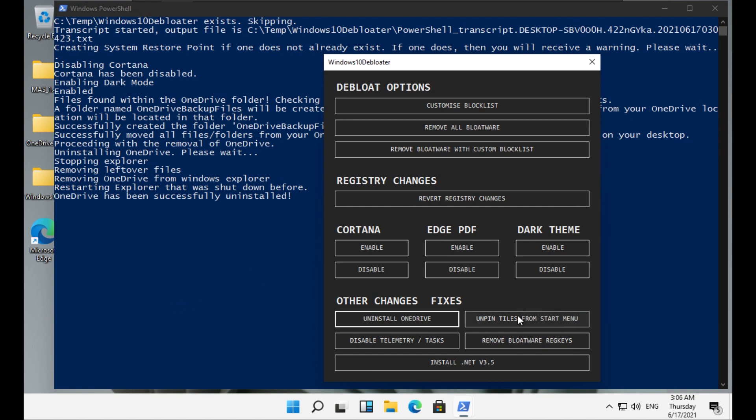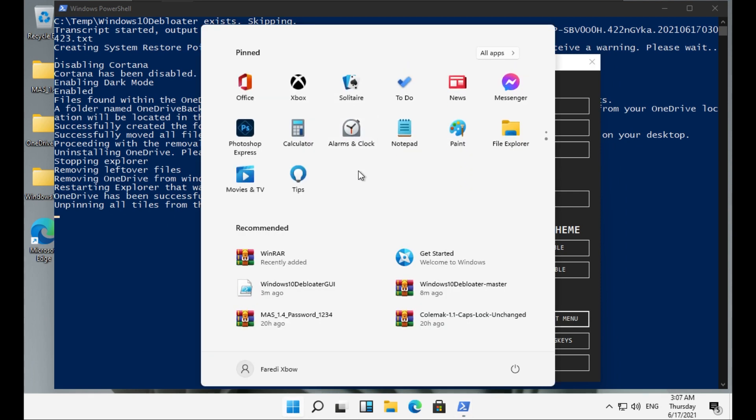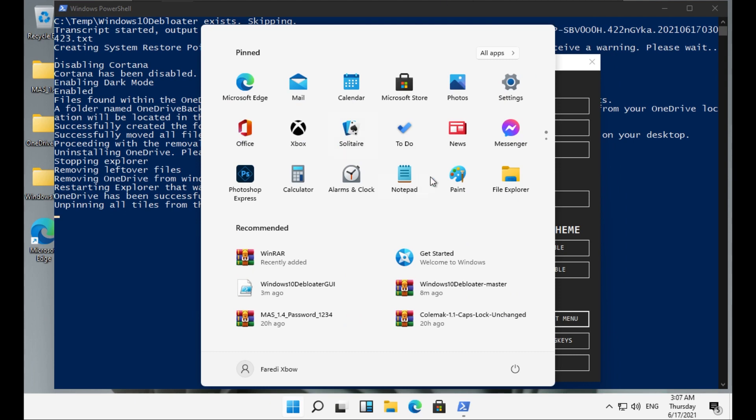And then we have 'Unpin tiles from start menu.' So let's do that again. Let's see if that works. Unpinning all tiles from the start menu. So as you can see, the Windows start menu does not have any tiles now. So I don't think that would work.